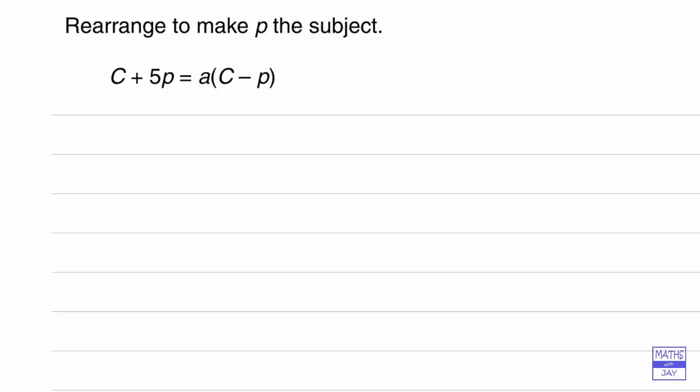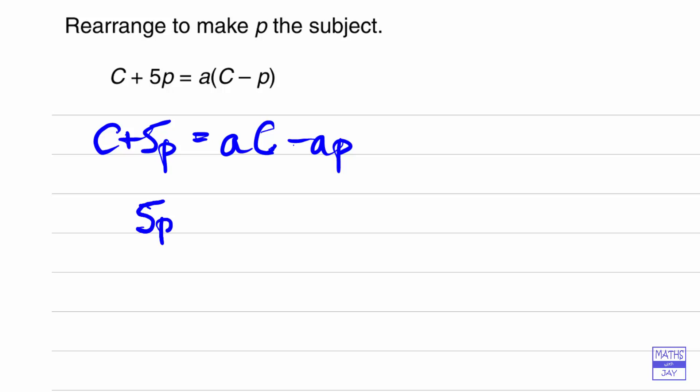So let's start by multiplying out the right hand side. We're going to leave the left hand side to start with and multiply out the right hand side. So we've got aC minus ap on the right hand side and then what I'm going to do is take c away from both sides so that we've just got the 5p on the left hand side.